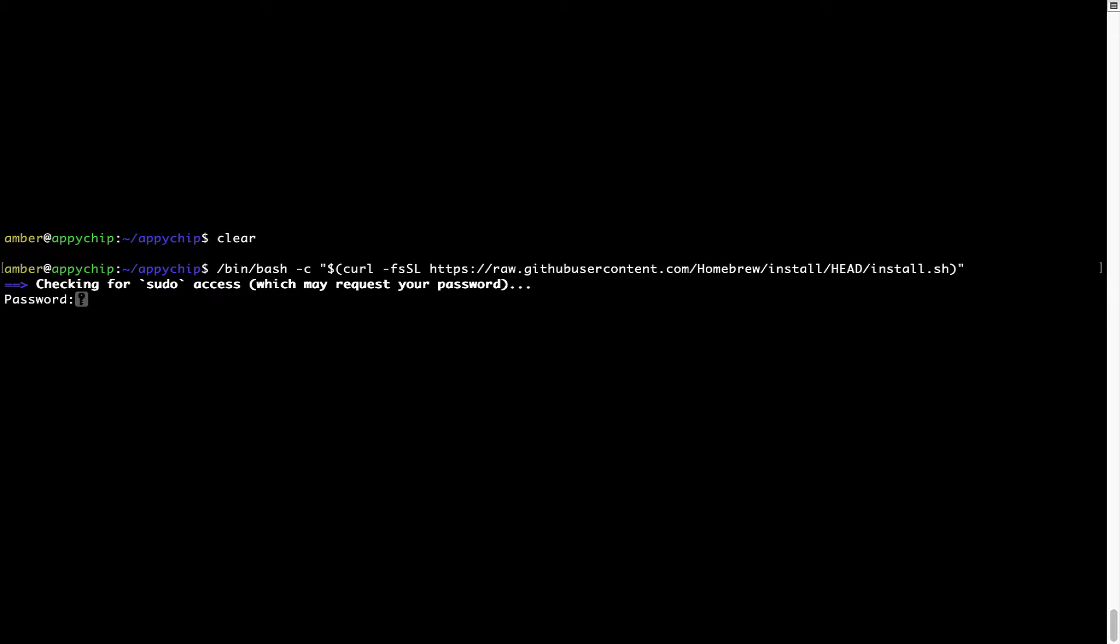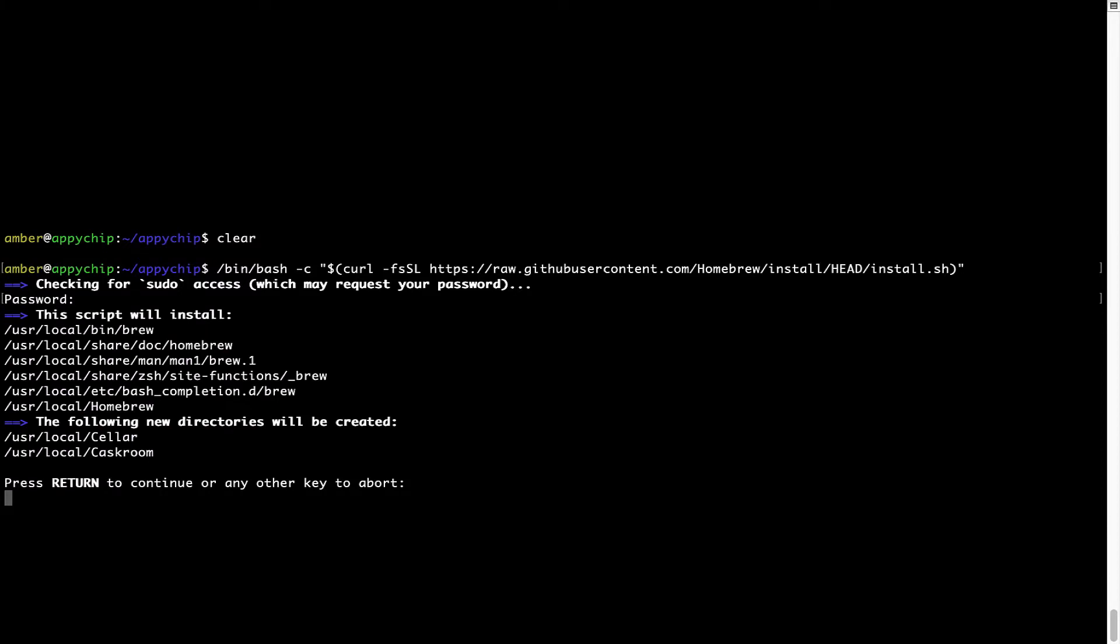Now, it is prompting me to enter my user's password on Mac. I am going to type the password now, but it won't be visible on your terminal. Once we have entered the password, simply press enter and if the password is correct, the script will continue.